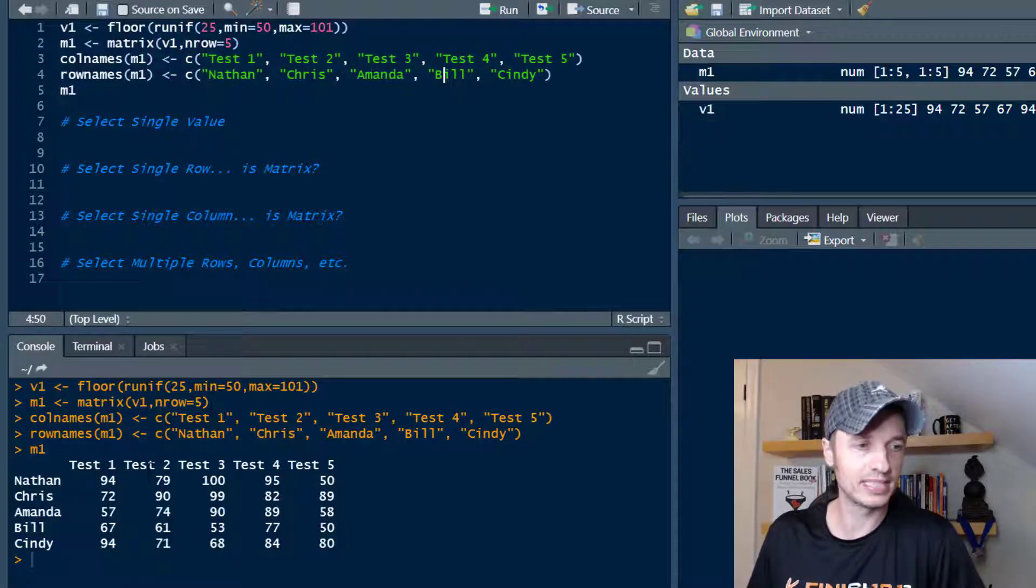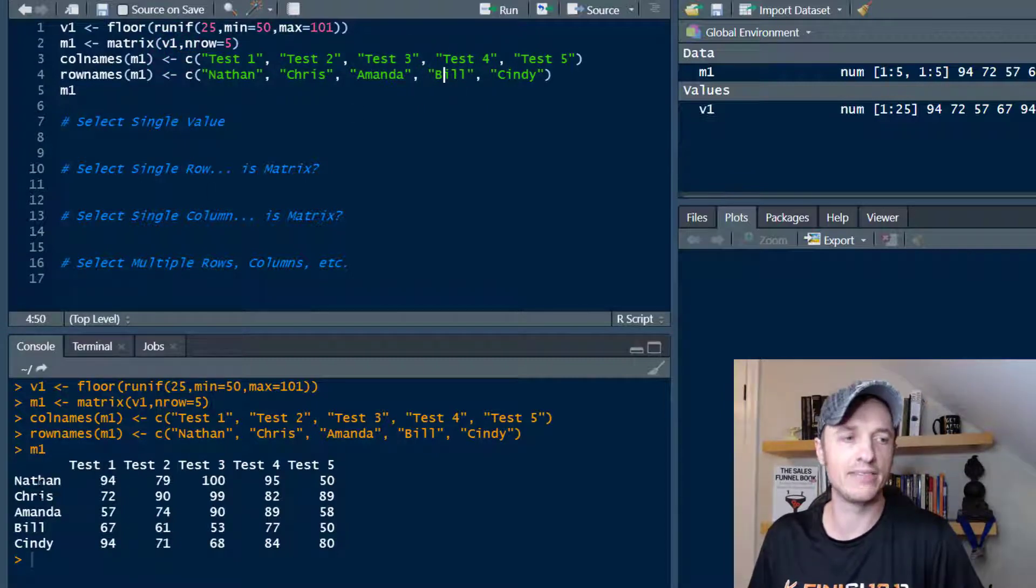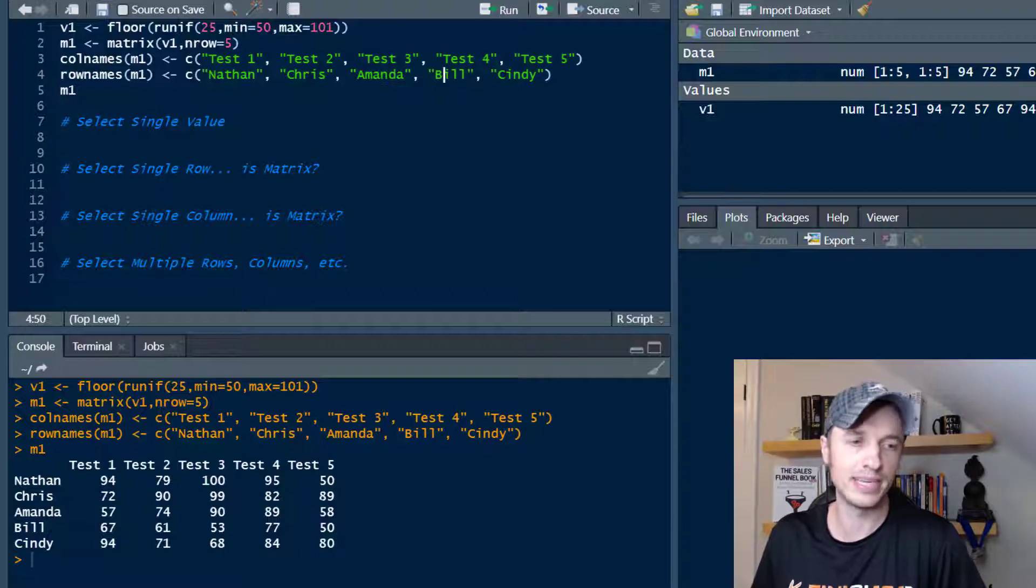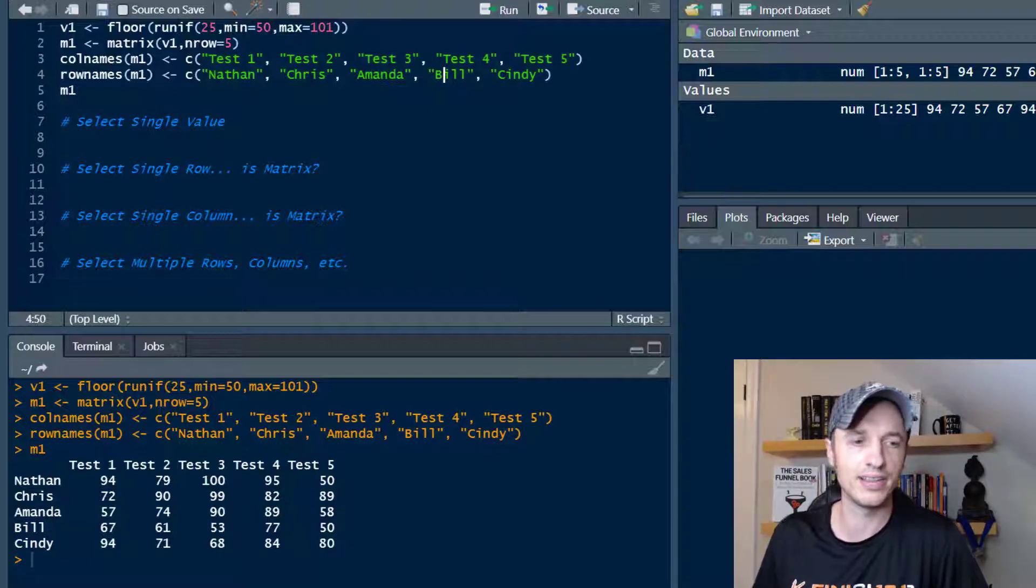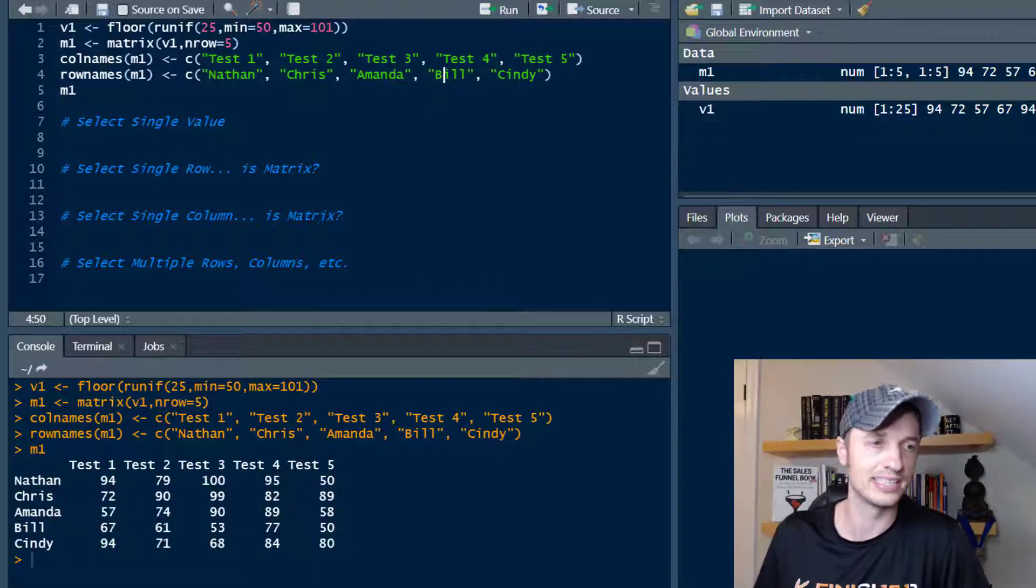So basically, this is the matrix I have. It's some students that have taken some tests, and these are the scores that they achieved on those various tests.